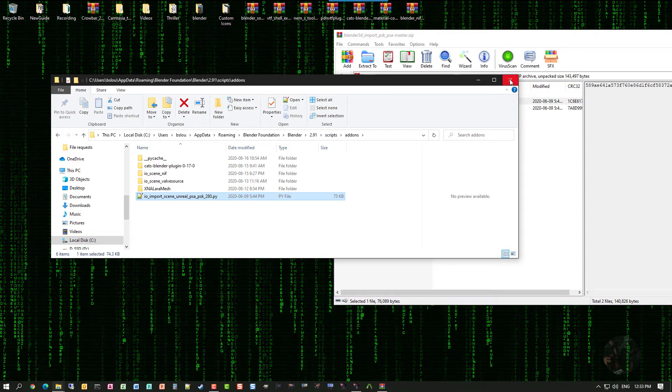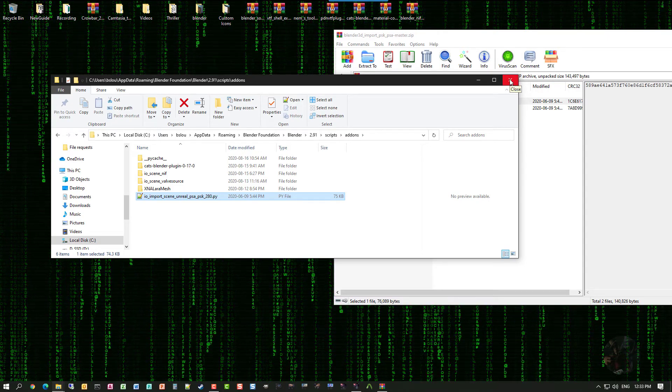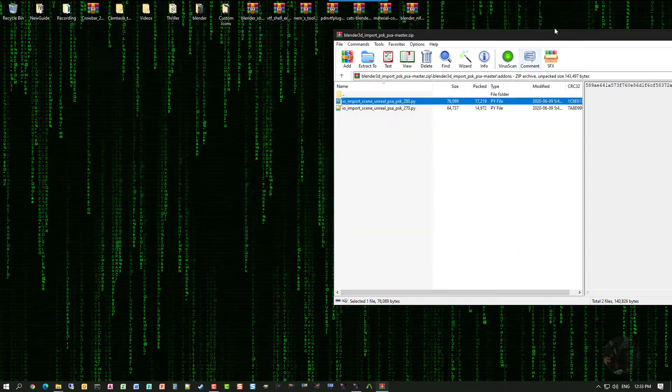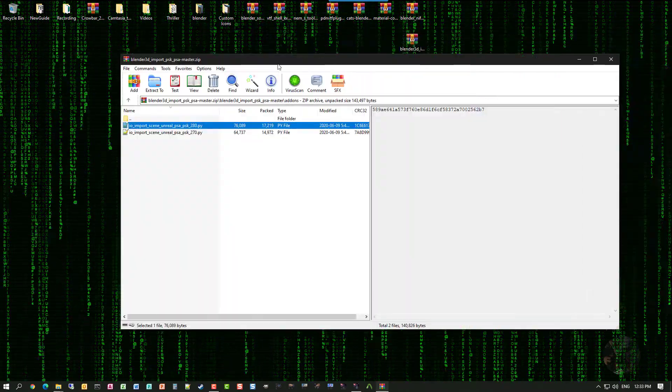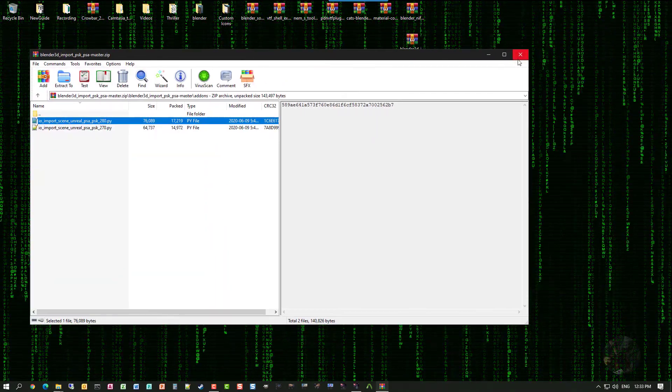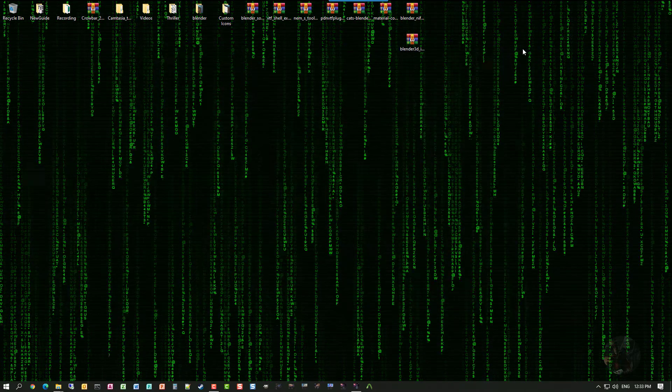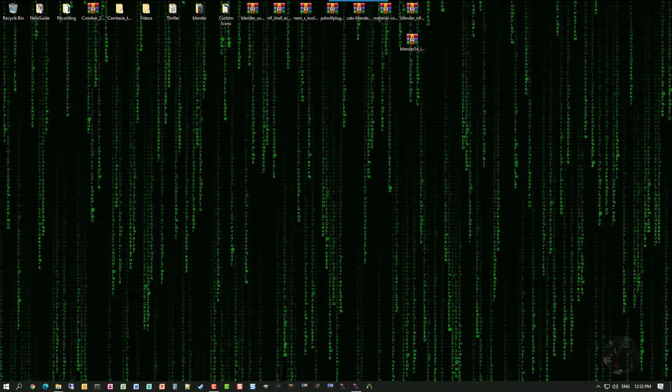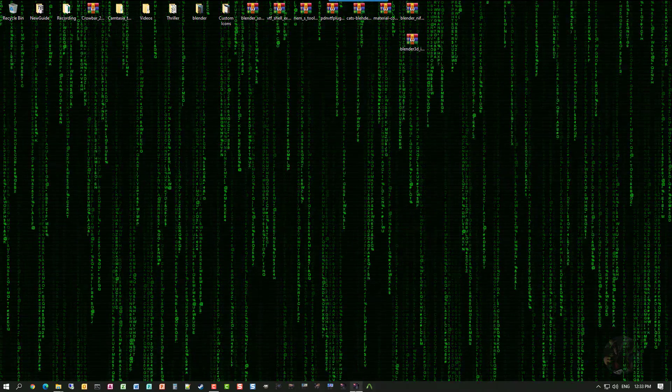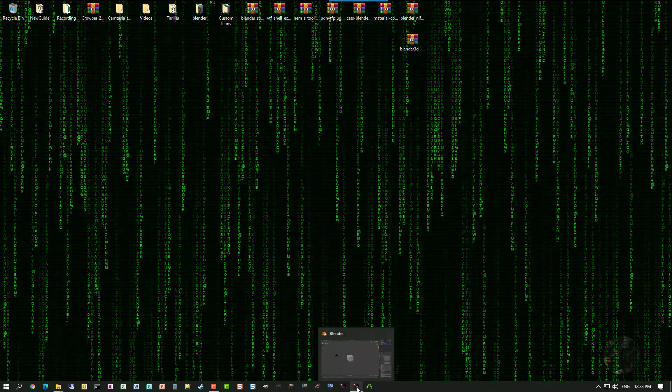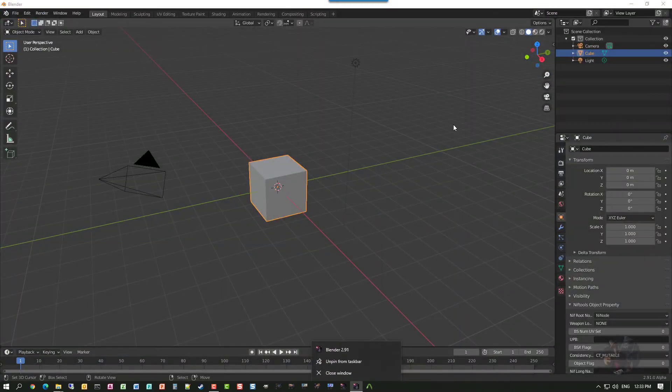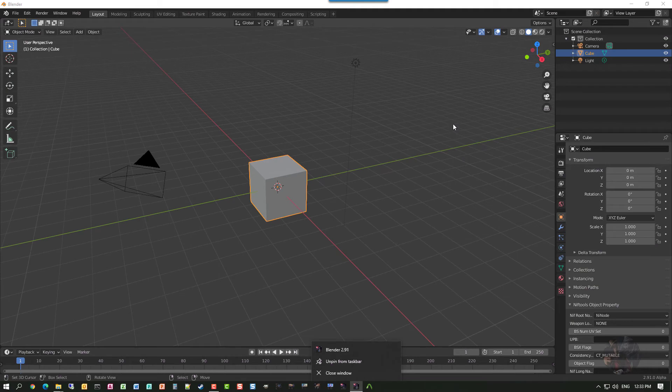Okay, now that that's done, I can close File Explorer. I can close the zip file. And I bring up Blender. Now, to get this thing to work, what I need to do now is I need to turn it on.